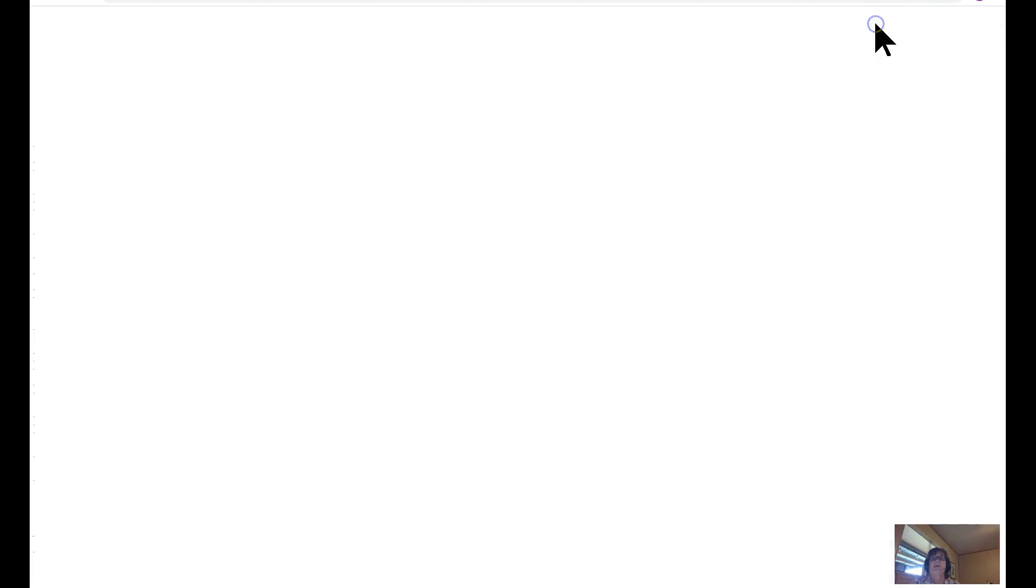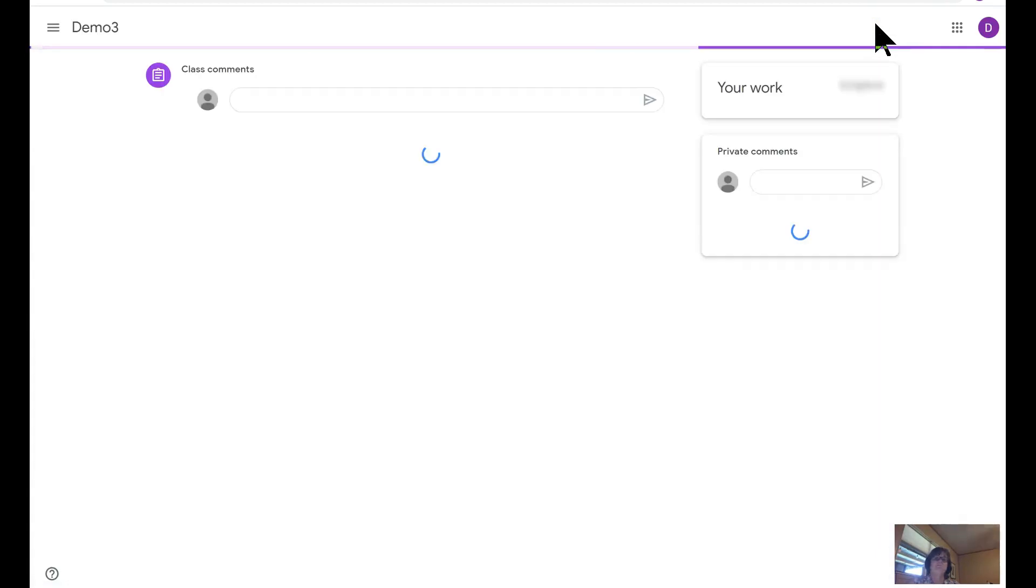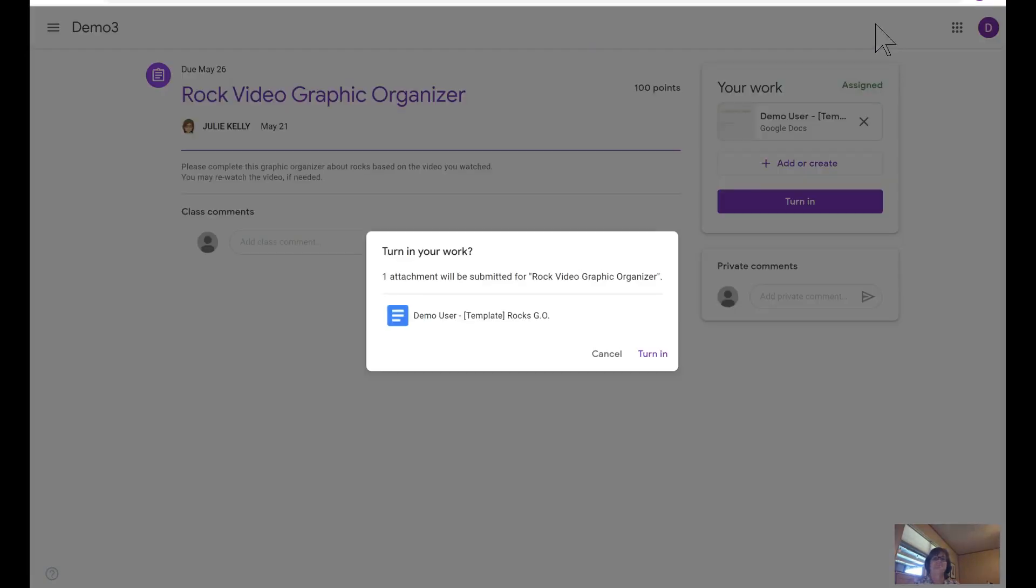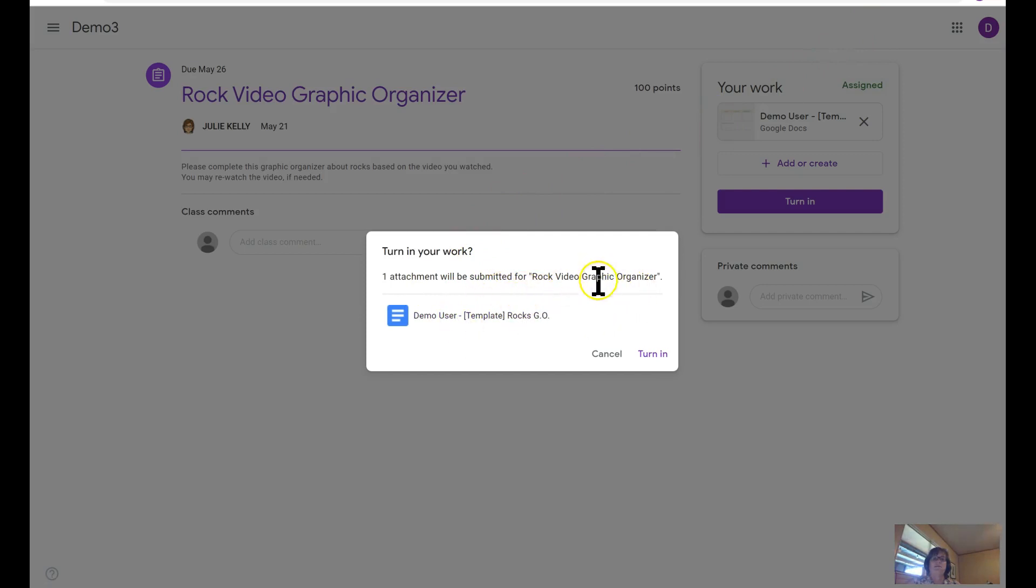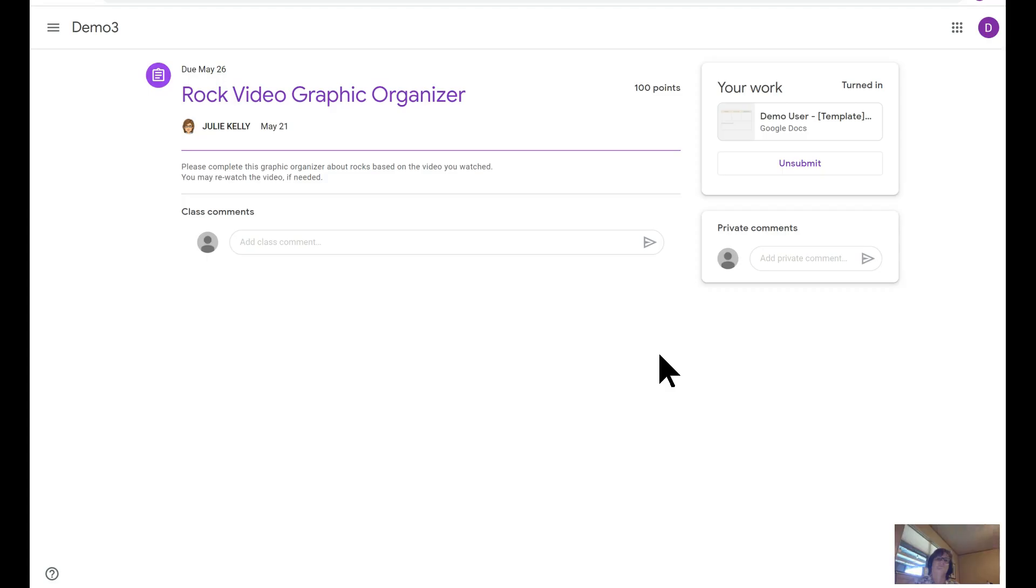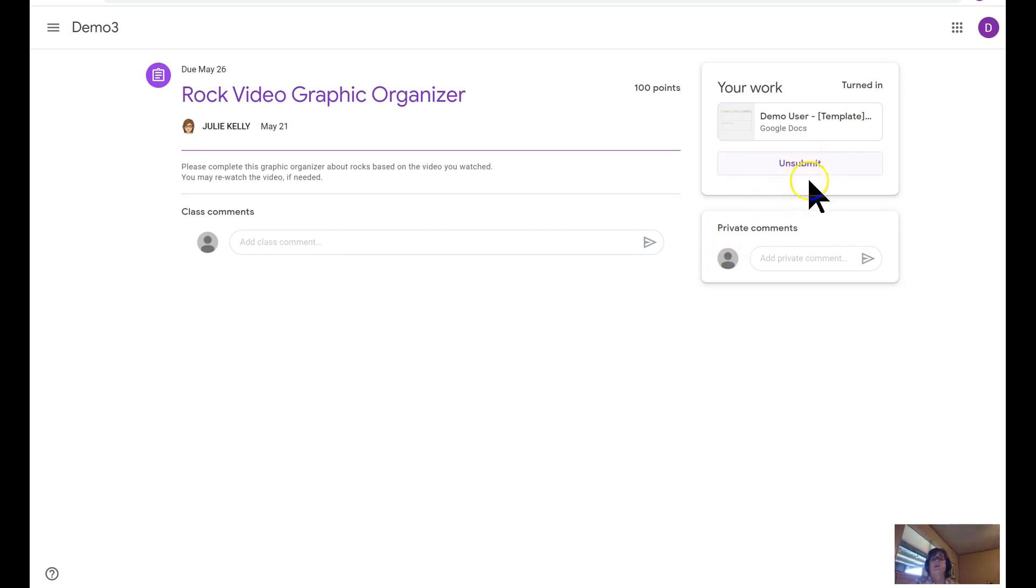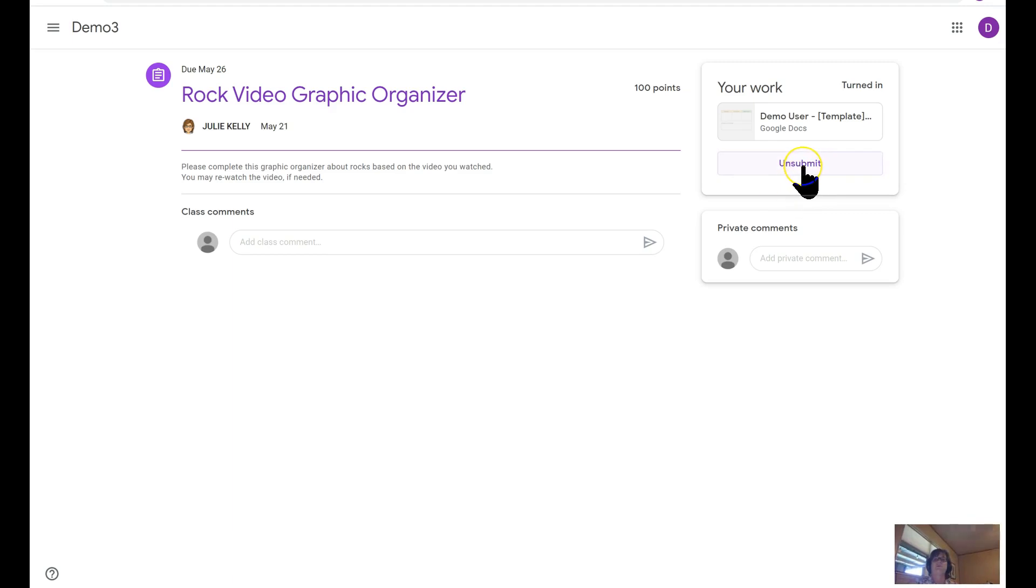Straight from here in Google Docs, they can turn it in by clicking turn in. It wants to ask, are you wanting to turn in this attachment? The answer is turn it in. Now it is in the hands of the teacher. The student can click unsubmit if there's a reason they wanted to get it back from the teacher.